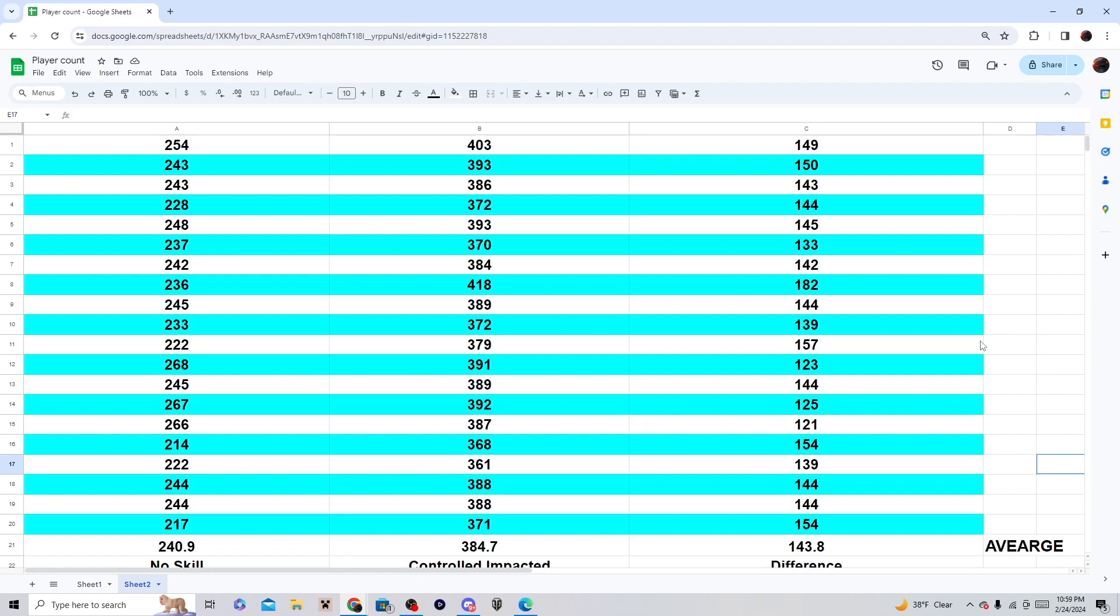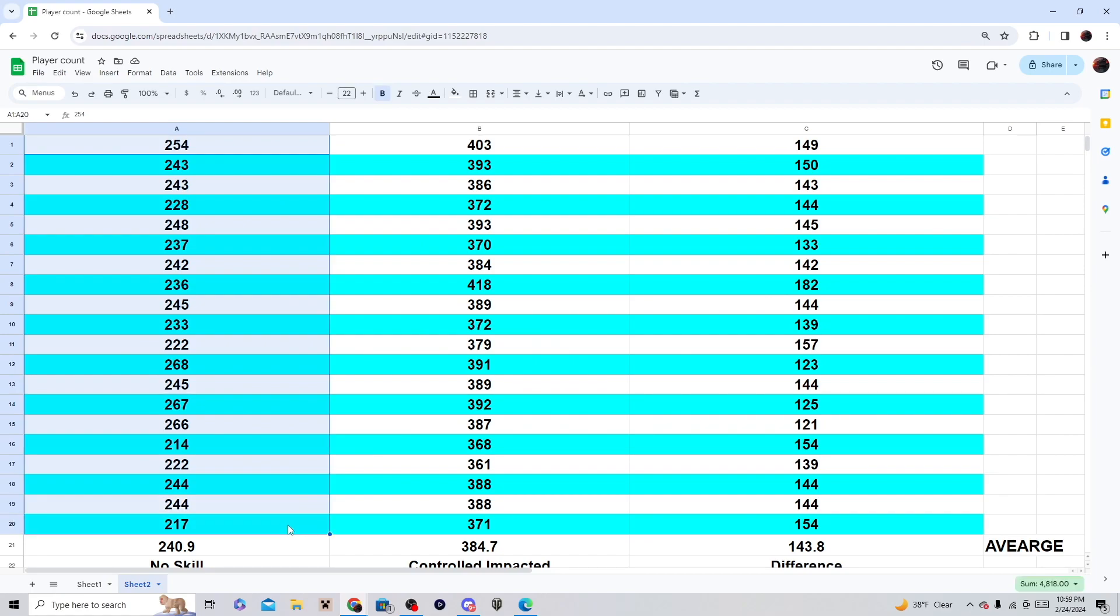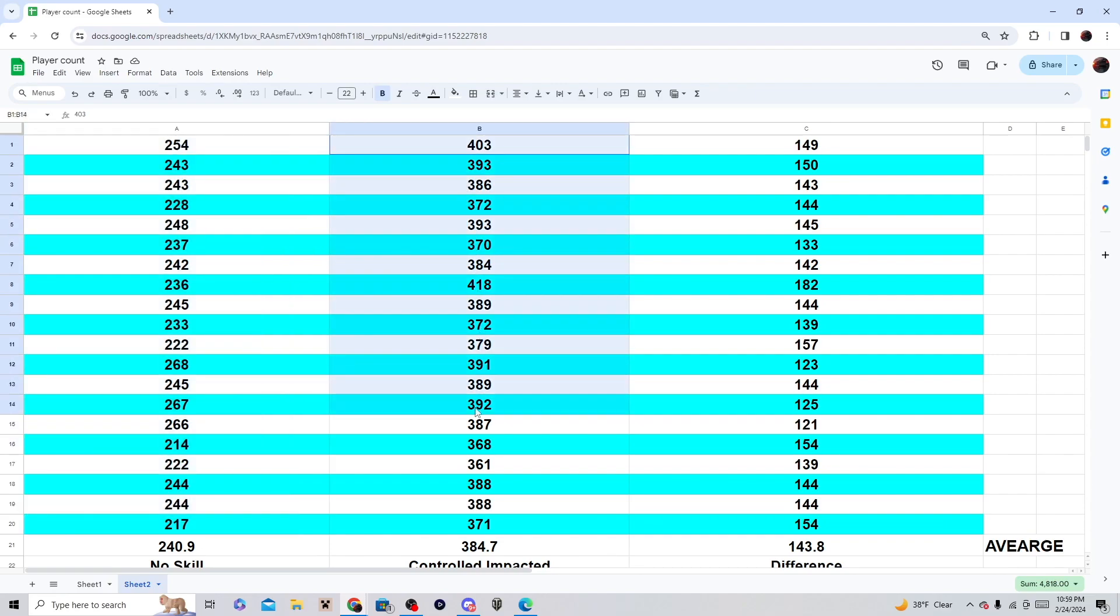I actually have some stats here. I did it 20 times. As you can see, the ones on the left is the tank that had no skill. This tank right here had nothing, it didn't have the skill.